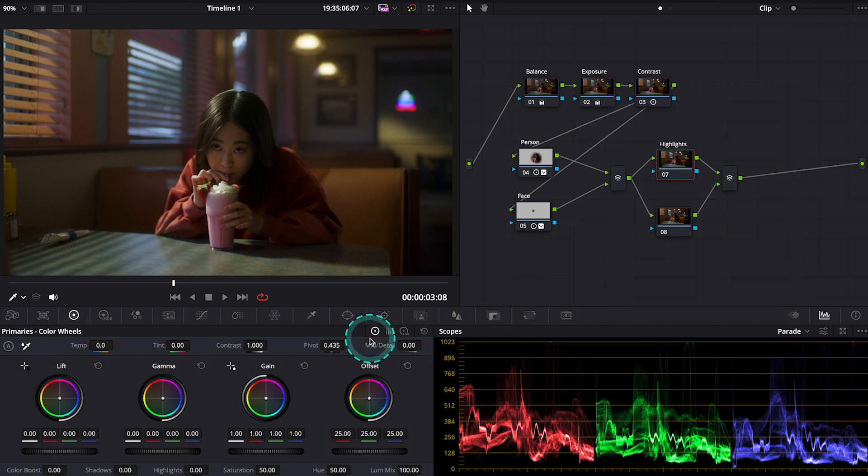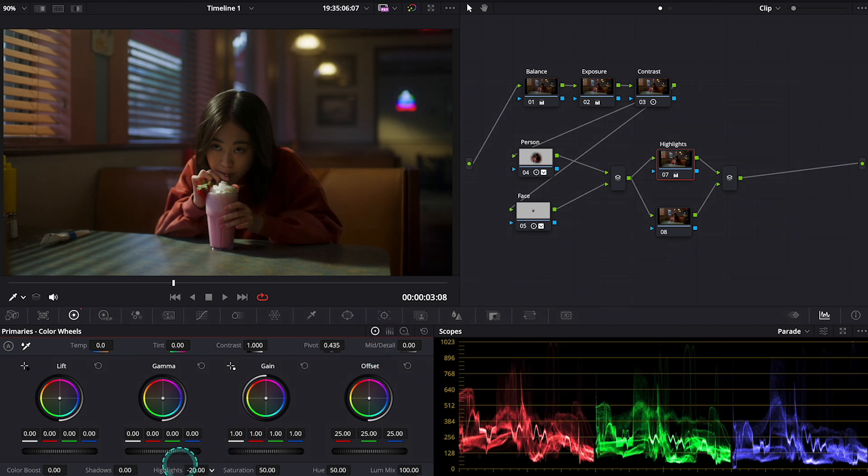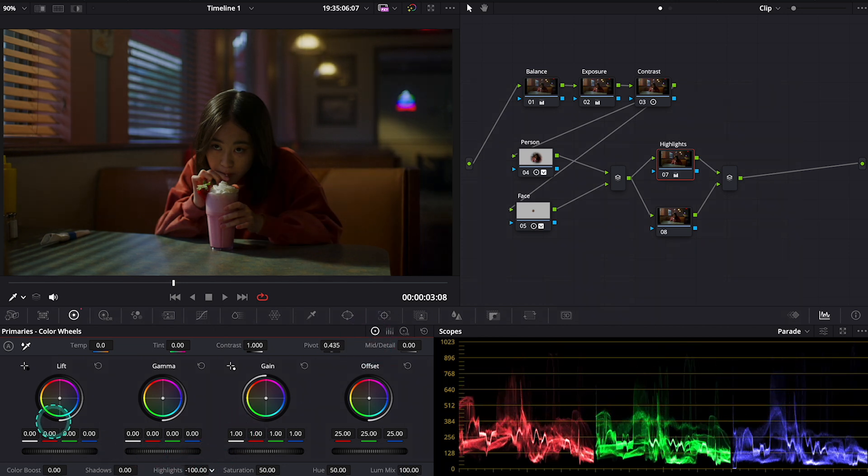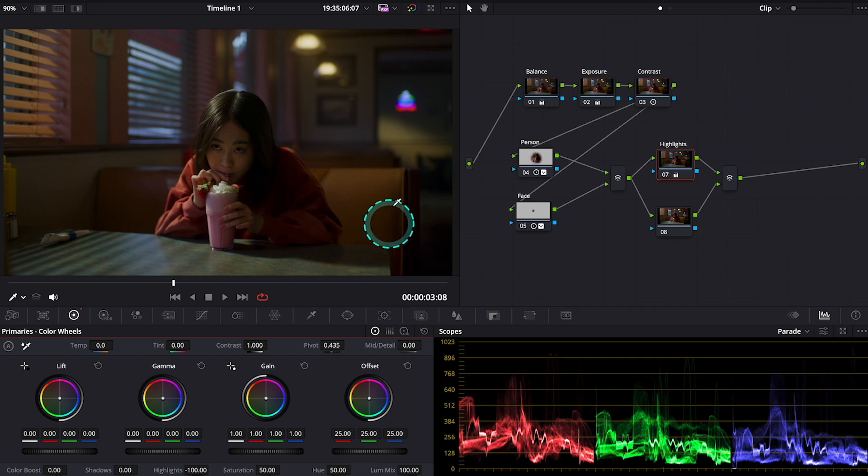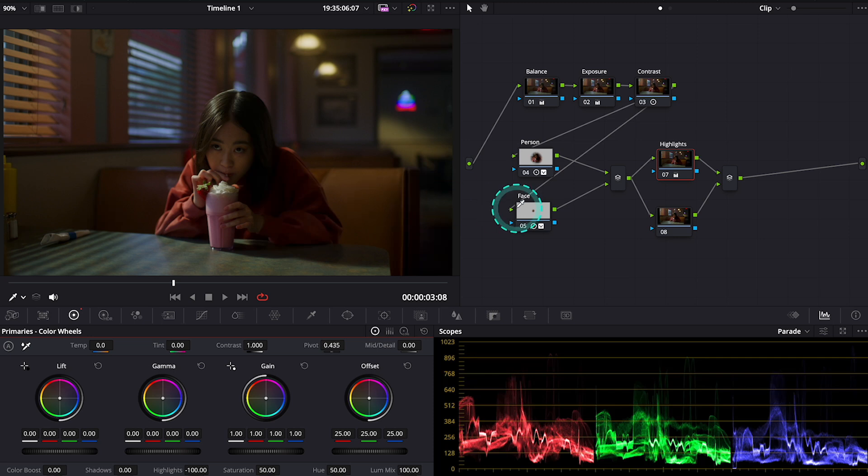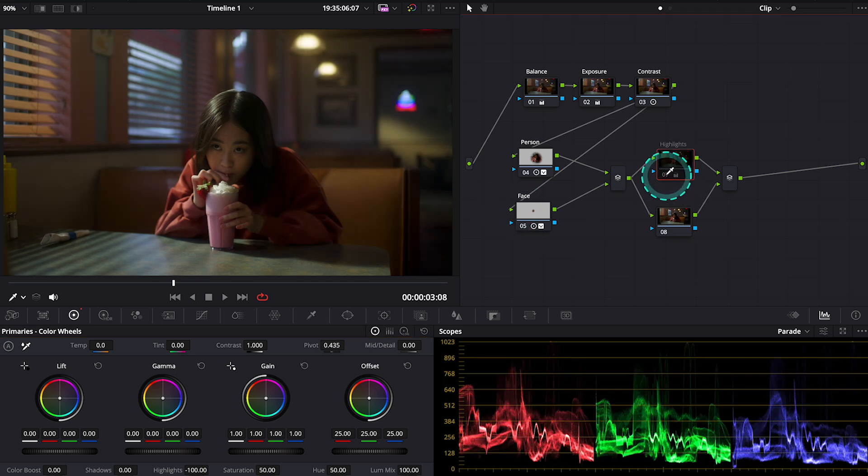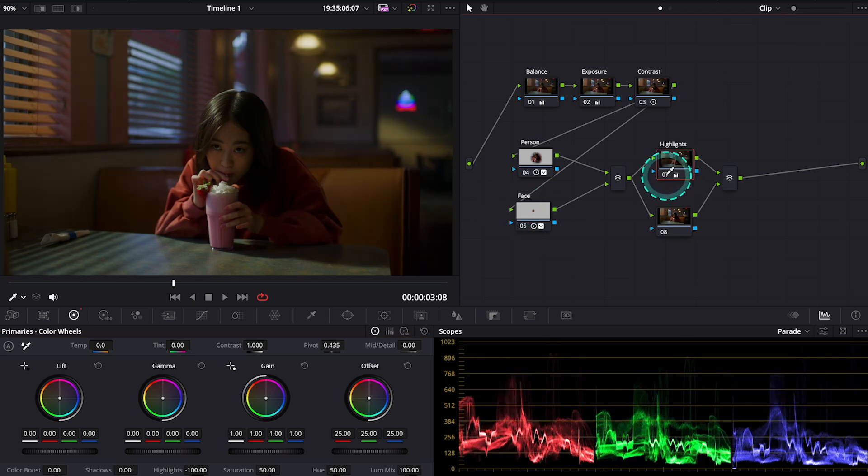Here I want to dim all these lights over here. They are too bright for my liking. So what we need to do here is to go back to the primaries. Then let's push the highlights slider down to the max. And look what happens.